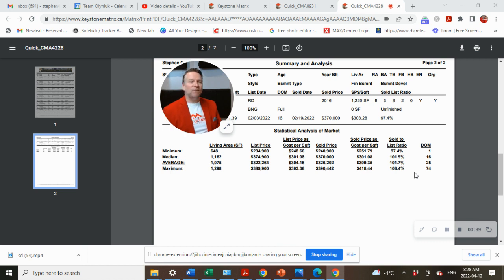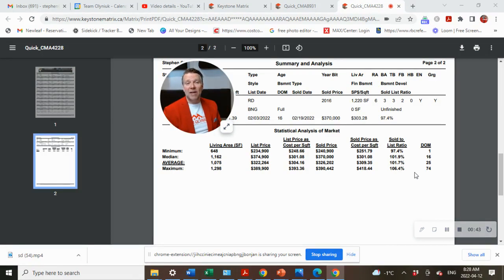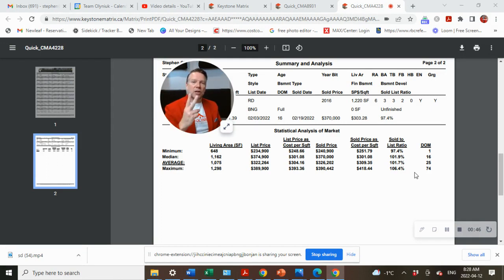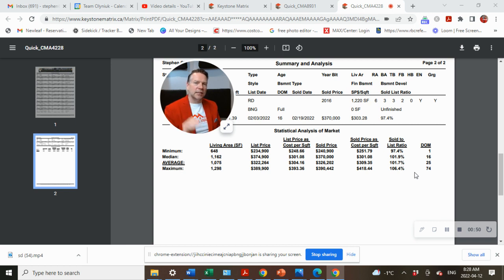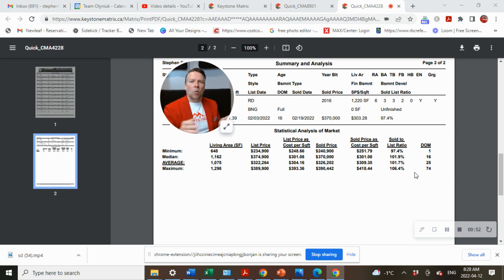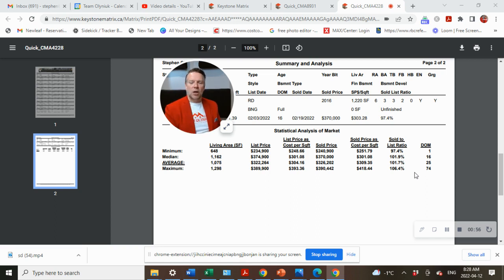There were 7 homes that sold above asking price, 1 sold right at asking price and 2 that sold below asking price. If you've got any curiosity of why some sold below, what happened for some to sell above and why some sold at asking, reach out to us. We'd have a conversation about that.